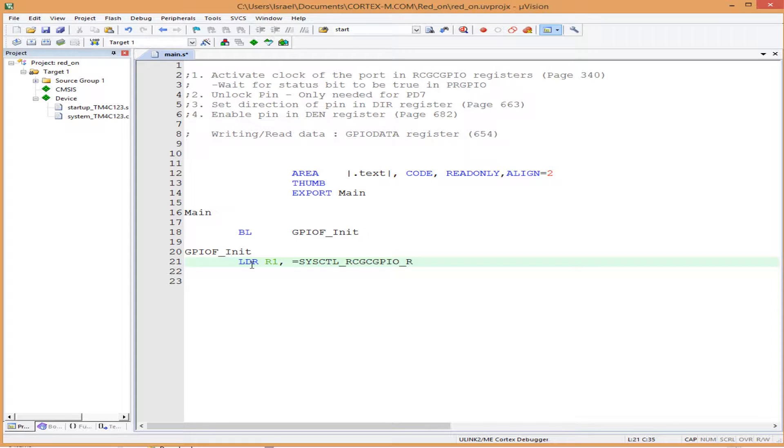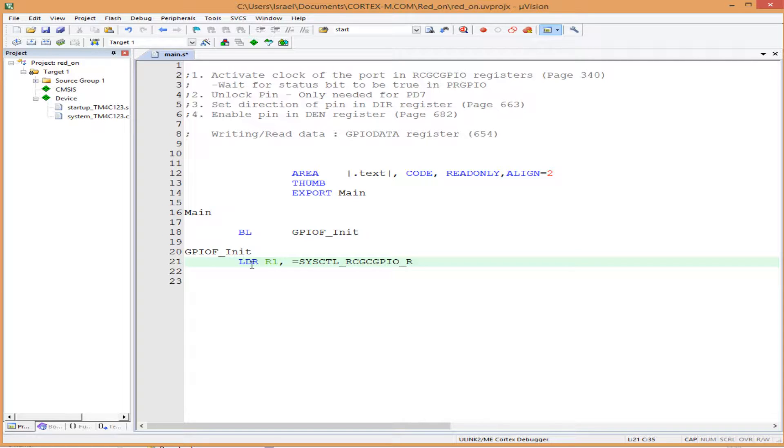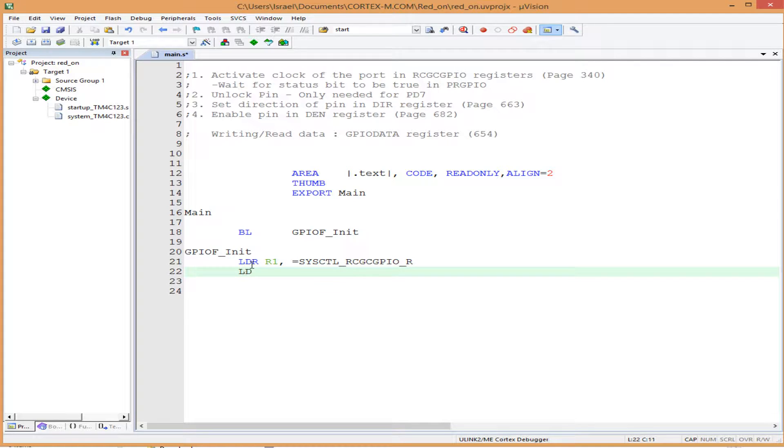Let's move on. Now we have R1 pointing to the address of the system control register, which is the clock register. We need to take the content at this address and put it into R0. We do that by writing: LDR R0, [R1]. Now the content at the address pointed to by R1 is put into R0.